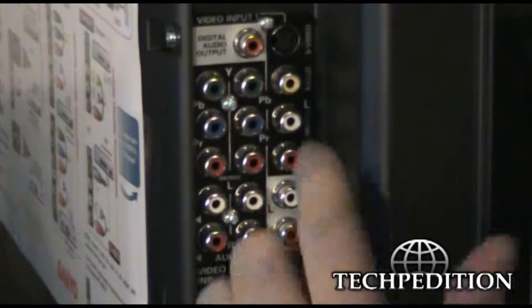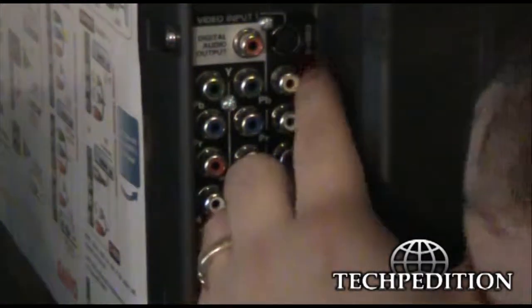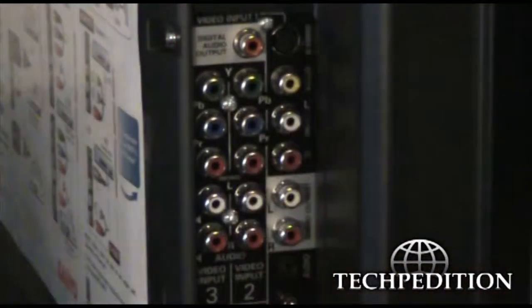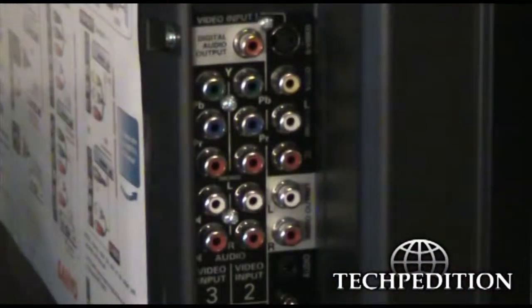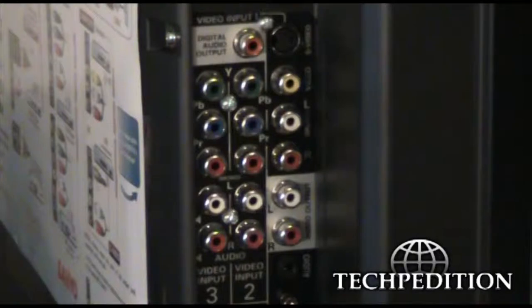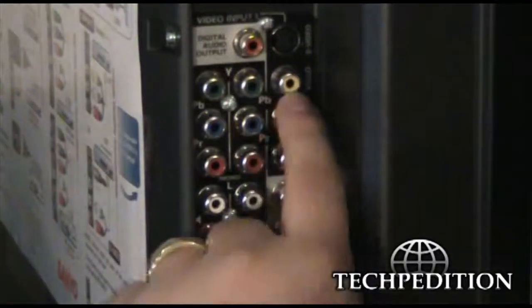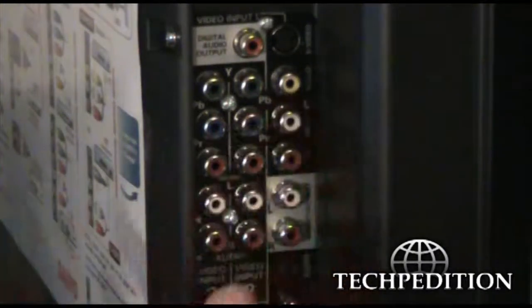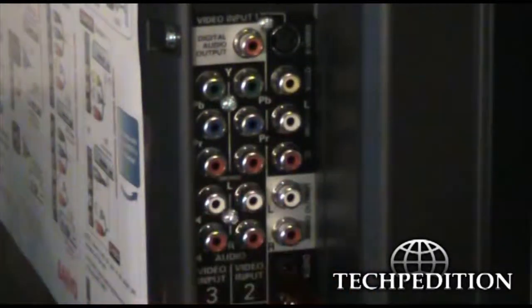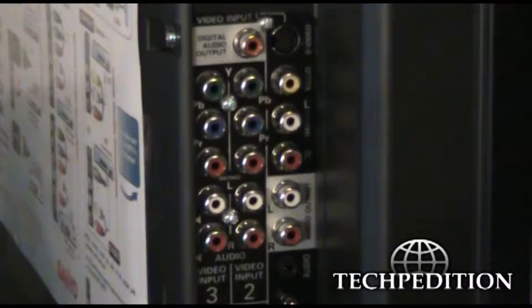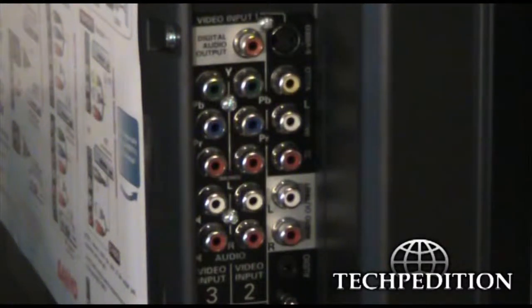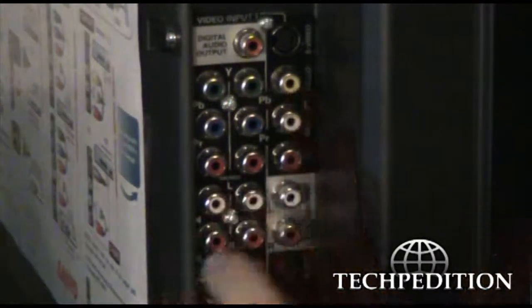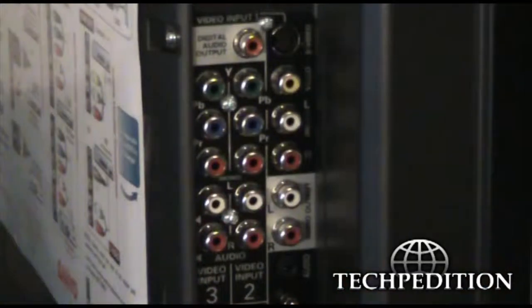Up here is a S video port. It is also for standard definition if you don't have a yellow port or if you don't have a yellow cord. Standard definition video through S video is slightly better than your standard RCA jack, but it still isn't high definition.